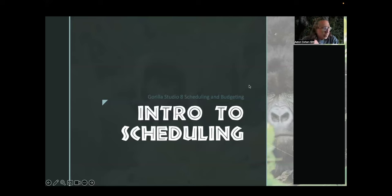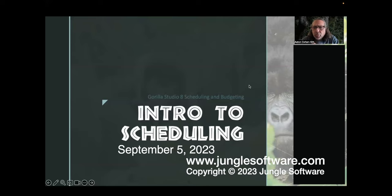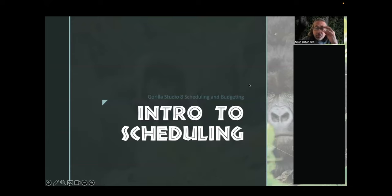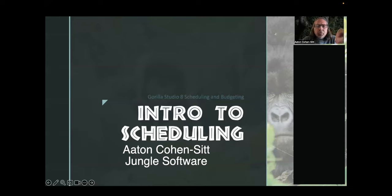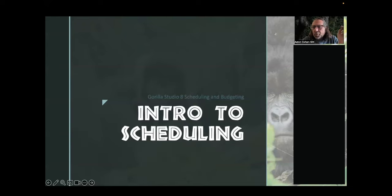Welcome everyone to the Gorilla Studio 8 scheduling class. Glad you're here — wanted to start right on time because we have a lot to cover. This is the first time I'm doing an intro to scheduling class for version 8, which we just released a few weeks ago. There are a lot of really cool new features, which I'll go over. In general, this is an intro class to the software and specifically to scheduling.